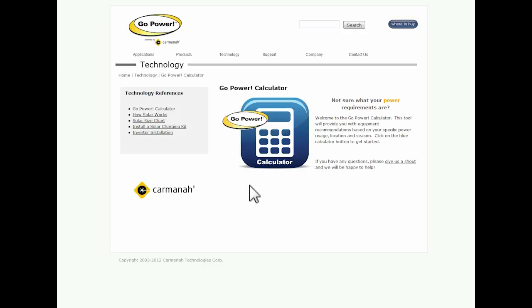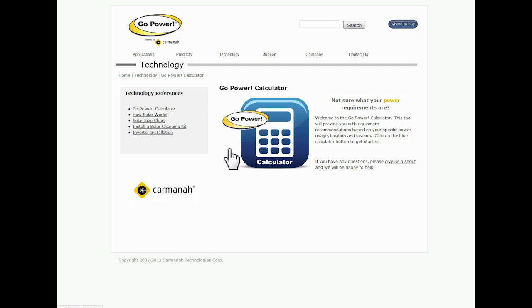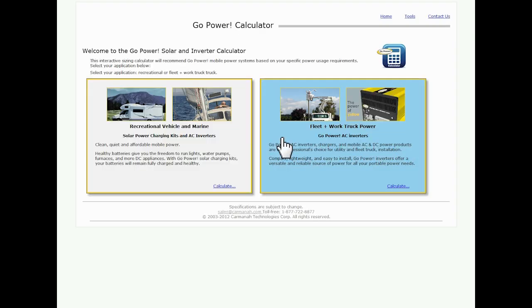It's going to take us to the Go Power Calculator landing page. Always keep your eye out for the new technology references we have or tools here to help you size our kits and figure out different things with solar and inverter systems. But for now we're going to click the big blue button and take us through the Go Power Calculator.